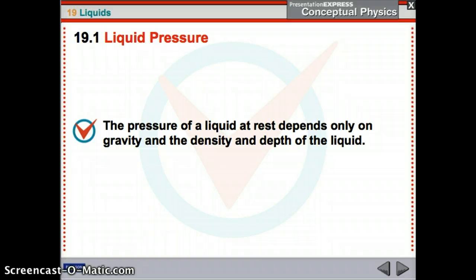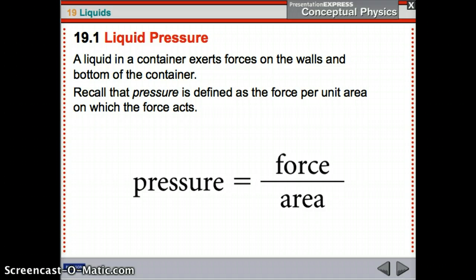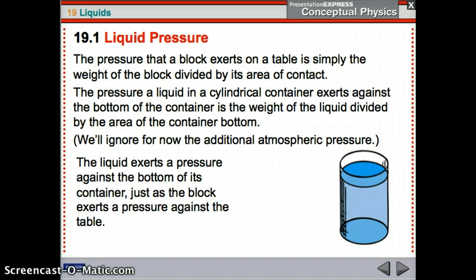Liquid pressure. Pressure, remember, is force per area. Liquid pressure depends on gravity, the density, and the depth of the liquid — so how deep you are in the liquid and how dense it is. Density is how much stuff there is in a certain volume, a certain amount of space. A liquid exerts forces on the walls and the bottom of the container — on anything it touches, it's exerting a force. The pressure that a block exerts on a table is the weight of the block divided by its area of contact.